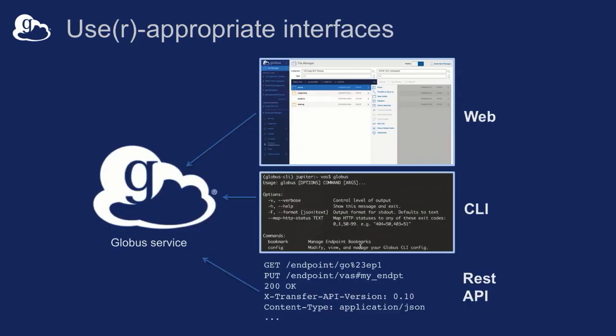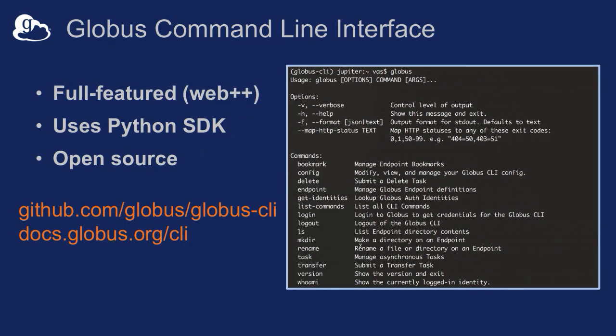There's also a command line interface, which is more interesting for those who want to script and automate things. It's actually a little more full-featured than the web UI. It's open source. And ultimately behind all of that is a set of REST APIs, so if you want to access Globus programmatically, you can talk to those directly. We've got lots of sample code out there on how people are doing that.